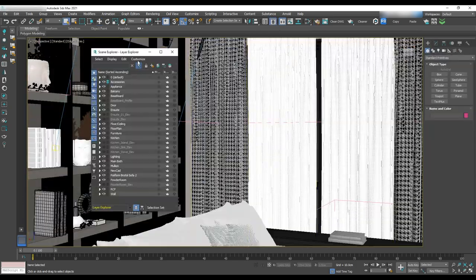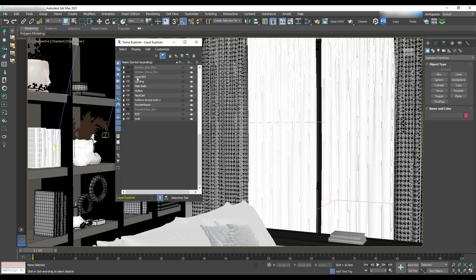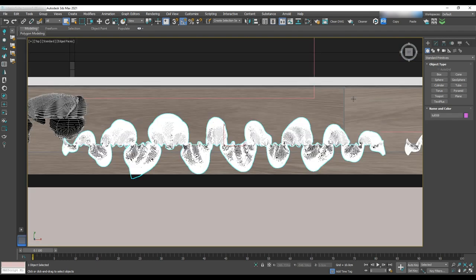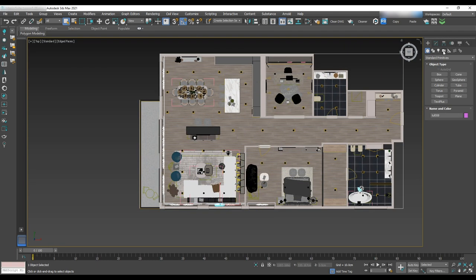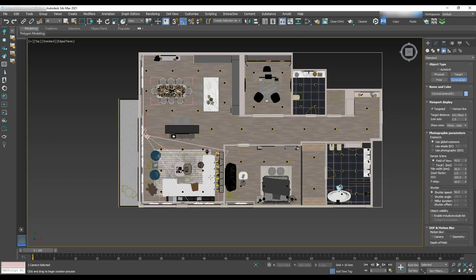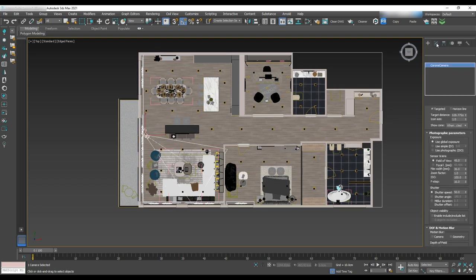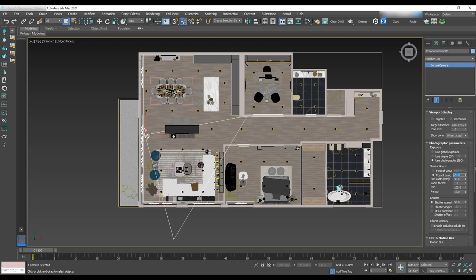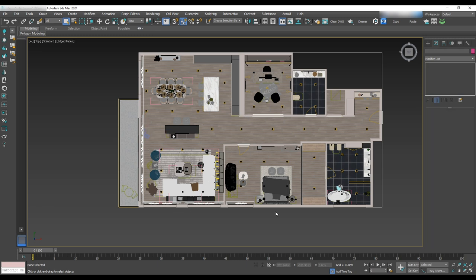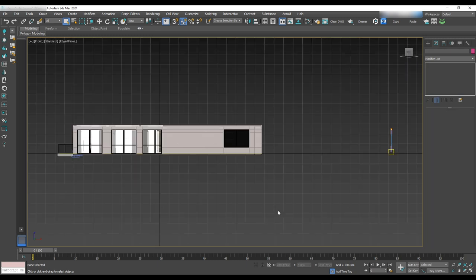To do that, first open the layer manager and create a new layer for cameras. Then go to the top view and select Corona camera and drag and drop to the scene. In the modifier panel, uncheck targeted since we want to have a free camera. In photographic parameters, use photographic ISO and for the focal length, we'll use 20 to have a wider camera. Film width 36. We'll make other adjustments for sensor, lens and shutter speed in the interactive rendering.